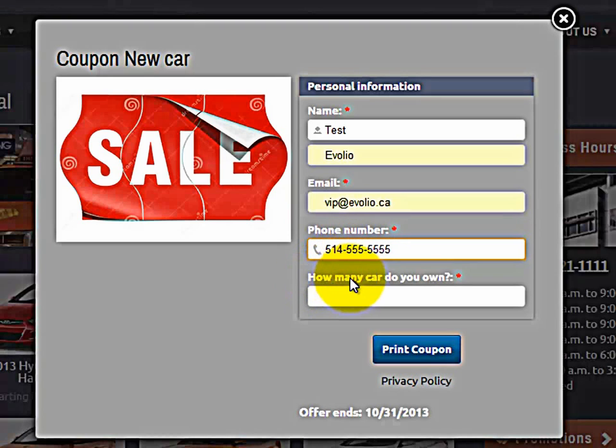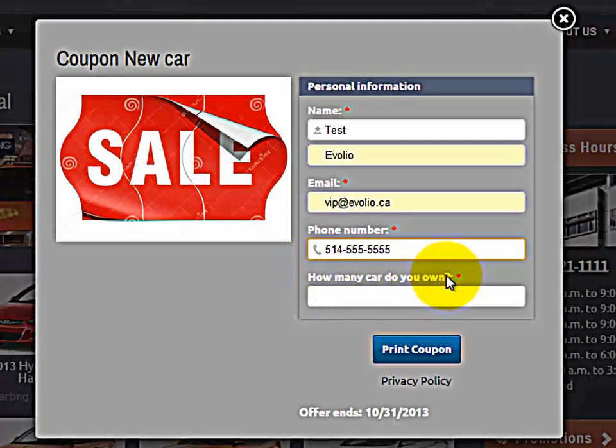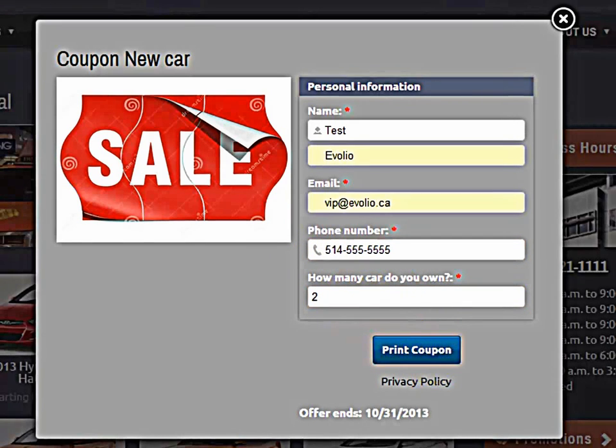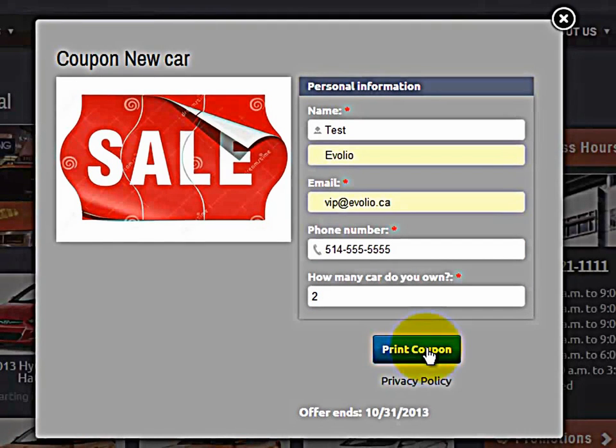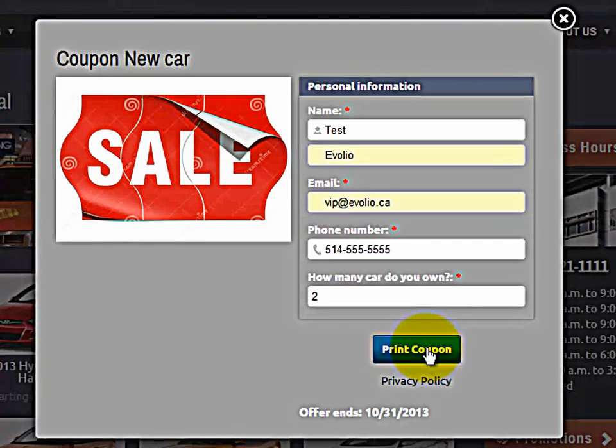And then, how many cars do you own? So this is the custom field that we filled out. Let's say two. Print coupon. This is your call to action button. And then print. The client can now print out that coupon.